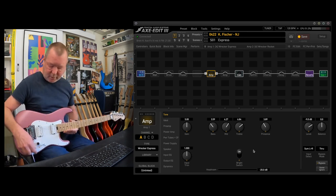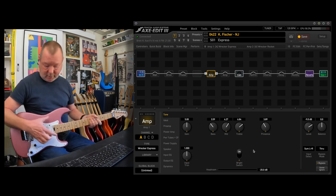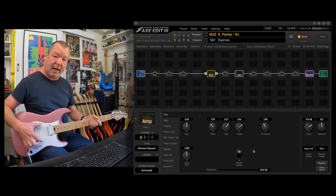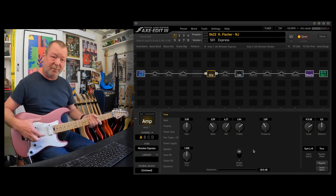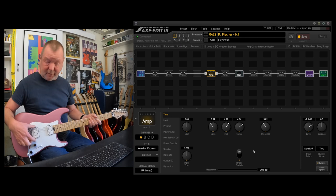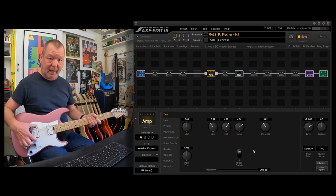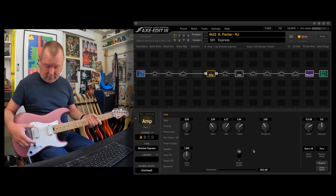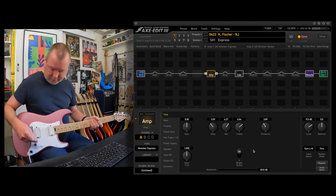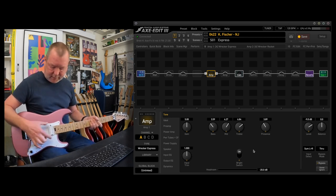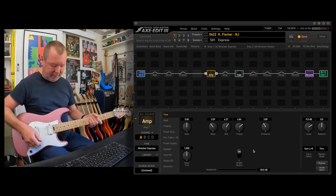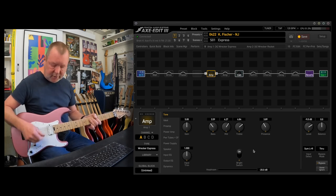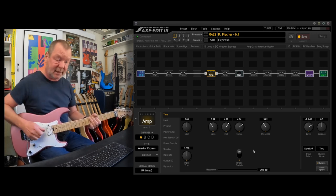This guitar is a Pro Mod Charvel. It's got Seymour Duncan 78s in it, which are A2 kind of tingy PAFs. I think they were originally wound for Ed Van Halen back in 78. That's probably why they're called 78s, right? So we've got about a 9K here and a 7.3K here. Now, if I just dial the volume up a little bit on our first scene, The Express.